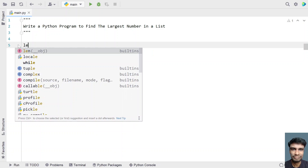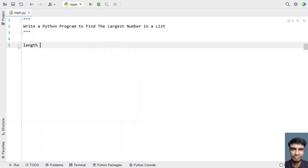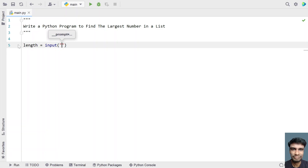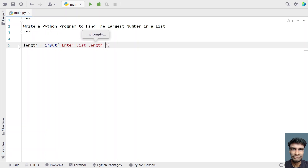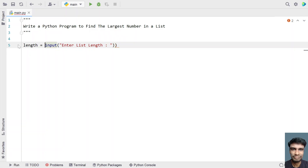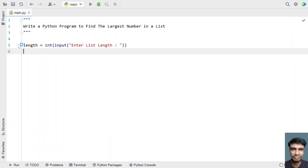Let me take a variable called list_length. I'll use the input function and ask the user to enter the list length. Once the user enters the list length, it will be in string format, so let's convert it into an integer using type conversion.